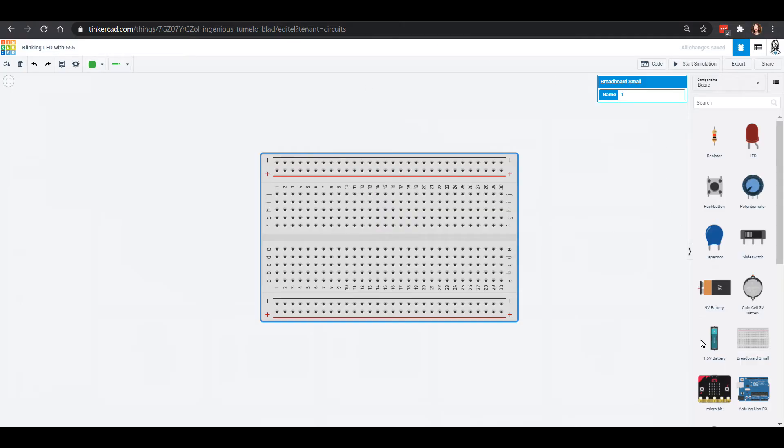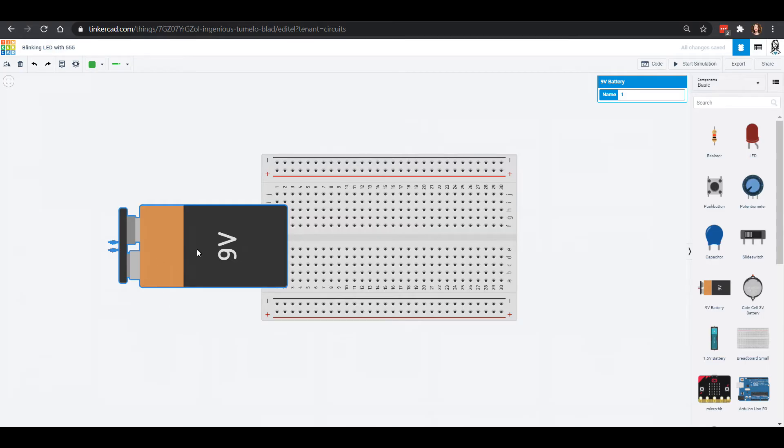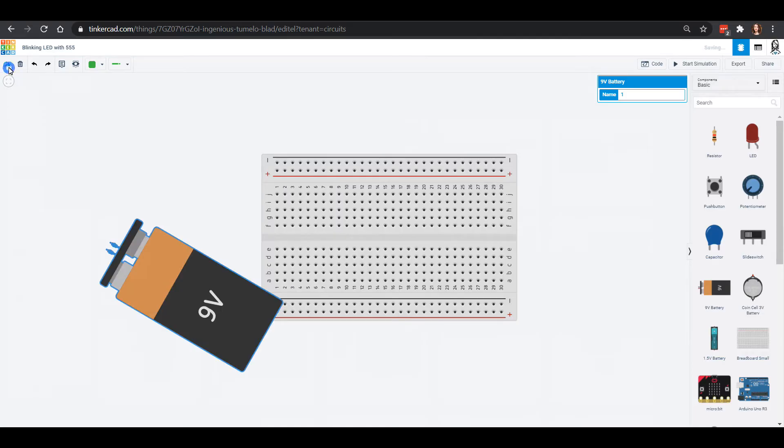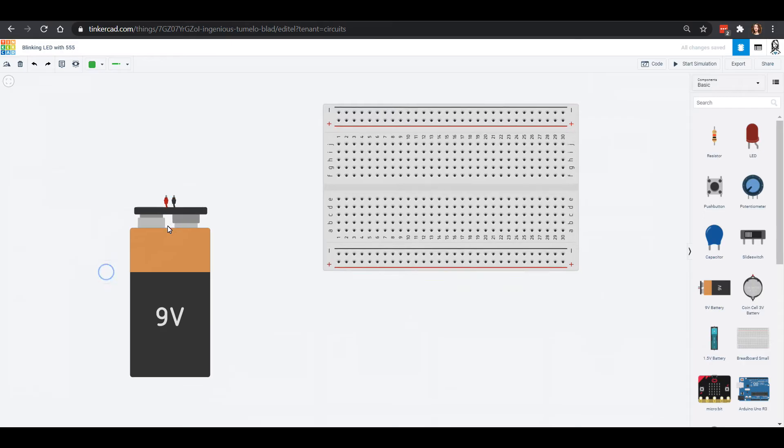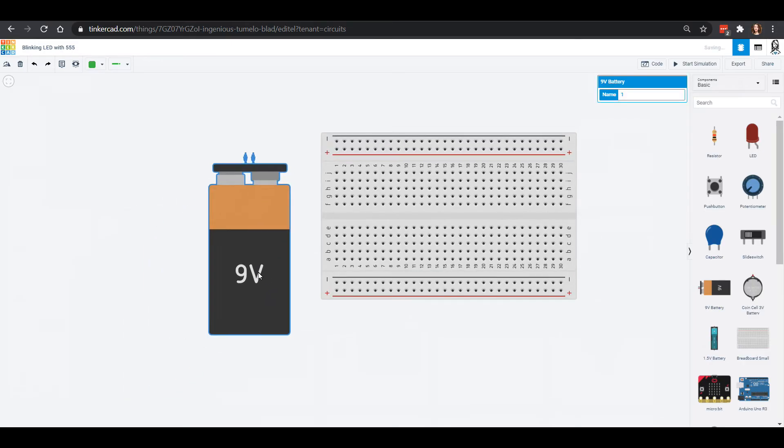We've got our little breadboard out. We're gonna take our 9 volt battery. I'm gonna make this look a little prettier by rotating my 9 volt battery and that rotate button is in this upper left hand corner right up here next to the trash can. I'm gonna rotate it and then I can move it right next to my breadboard.